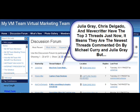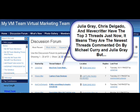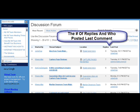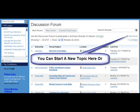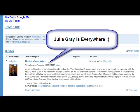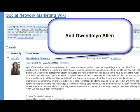We're going to talk about threads. Julia Gray, Chris Delgado, and Michael Curry all have threads on the wiki. A thread just means a conversation. From the discussion forum tab at the top, you can see all of the threads — the subject, the location page where they started, who replied, how many replied, and who started the thread. You can start a topic thread right there, or at the bottom of every single page on the wiki there's a place you scroll all the way down to start a thread — click the little link that says start a thread, it's always over to the right-hand side. Julia Gray is everywhere, and Gwen of course — they're everywhere on the threads.